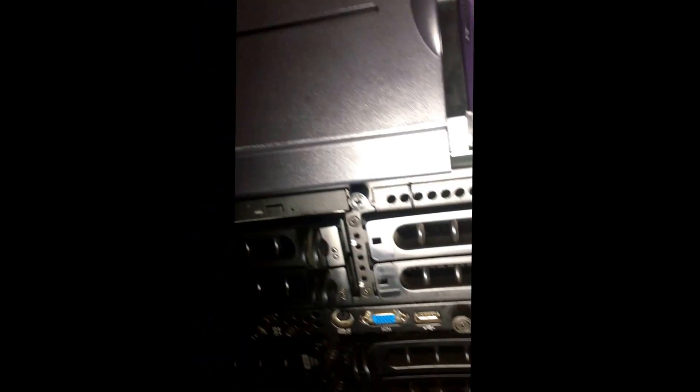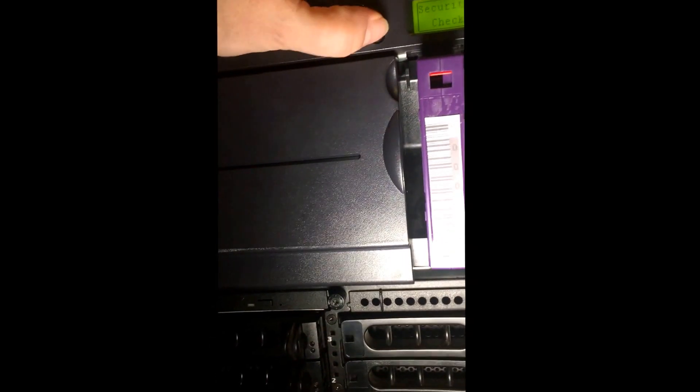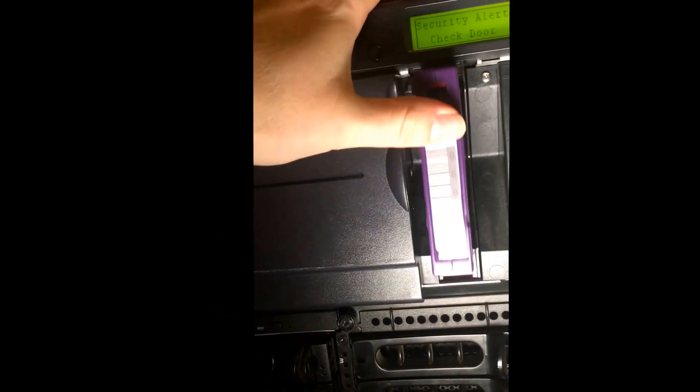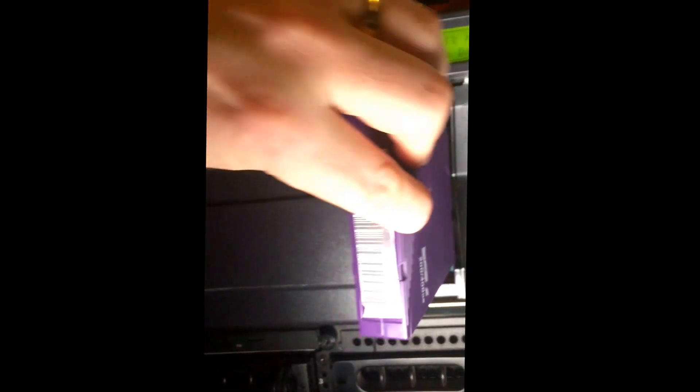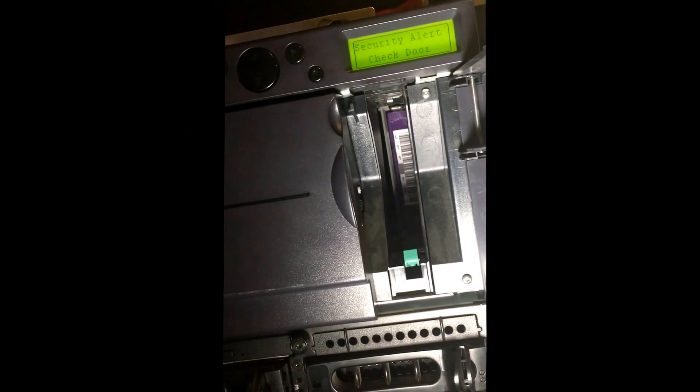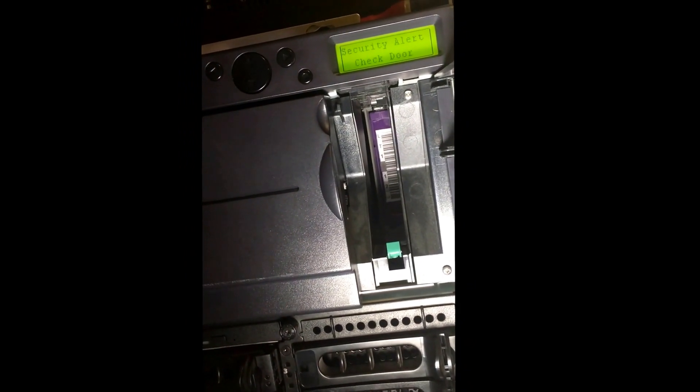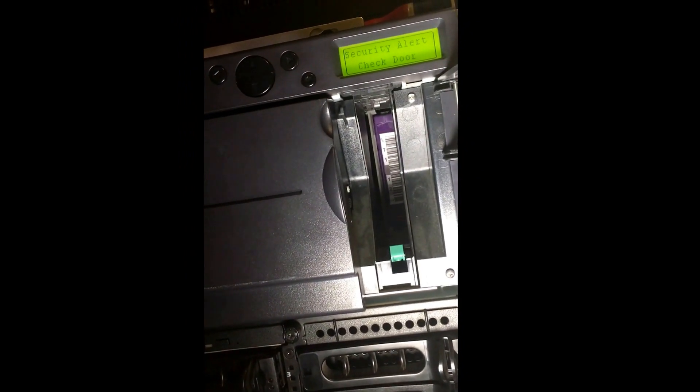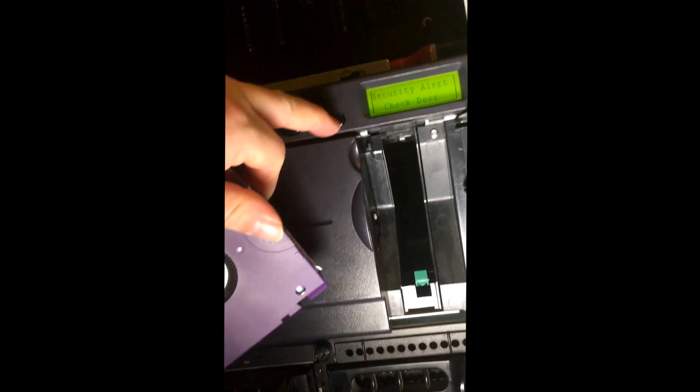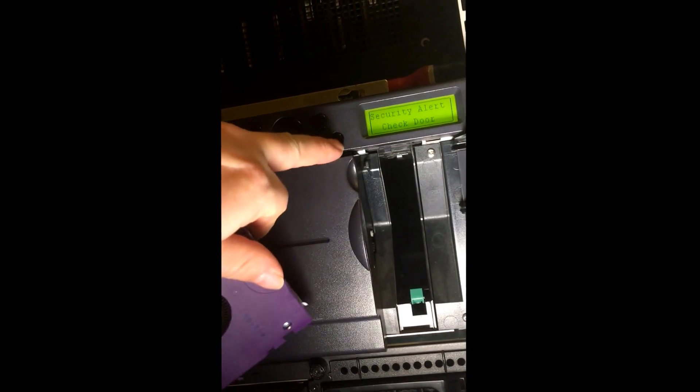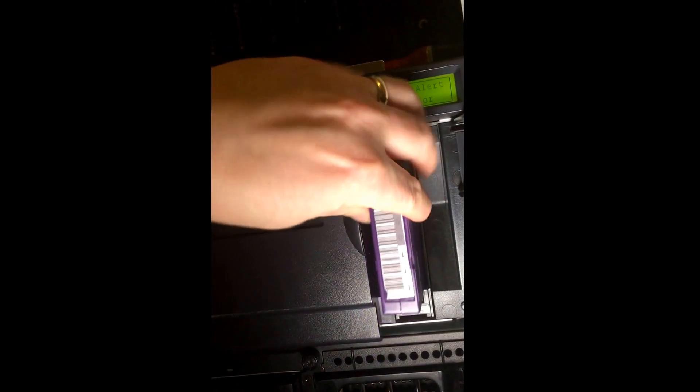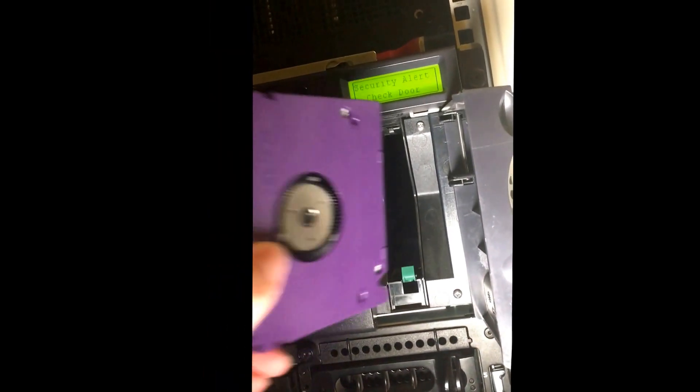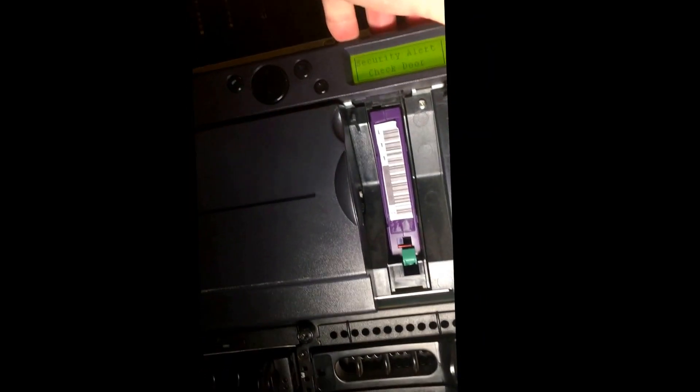You can hear at the moment it's actually running through each caddy, checking how many tapes are there. It just won't take my tape yet. Here comes the caddy, it's still scanning. Okay, and then the security door is open. The tape's gone in.